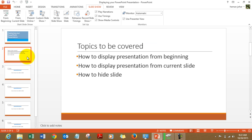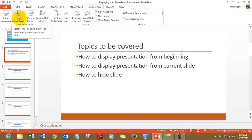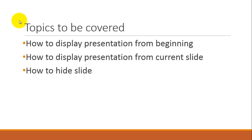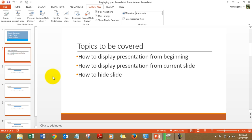Say for example I am on slide number 2 and I want to display the presentation from here. What I can do is go to slideshow mode and choose this option from current slide. So whichever slide I am at it will start displaying from there. I am pressing escape again to move out.